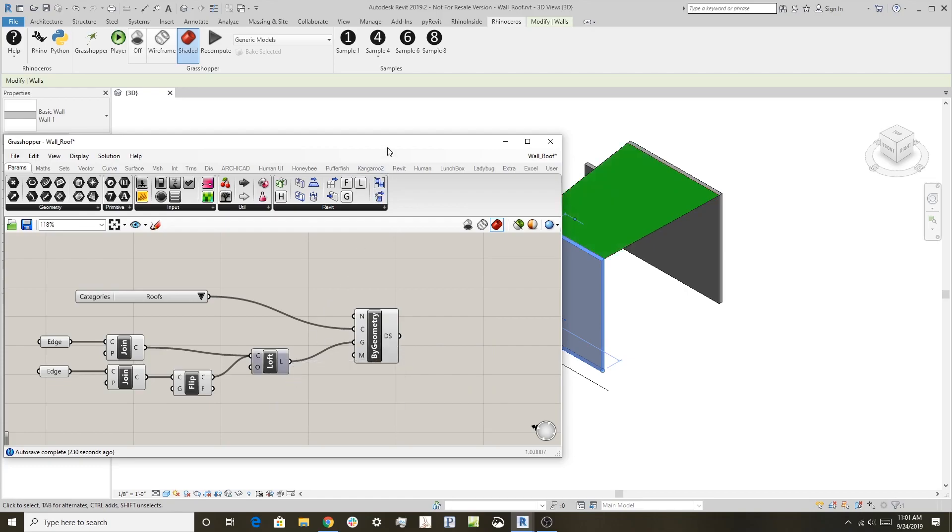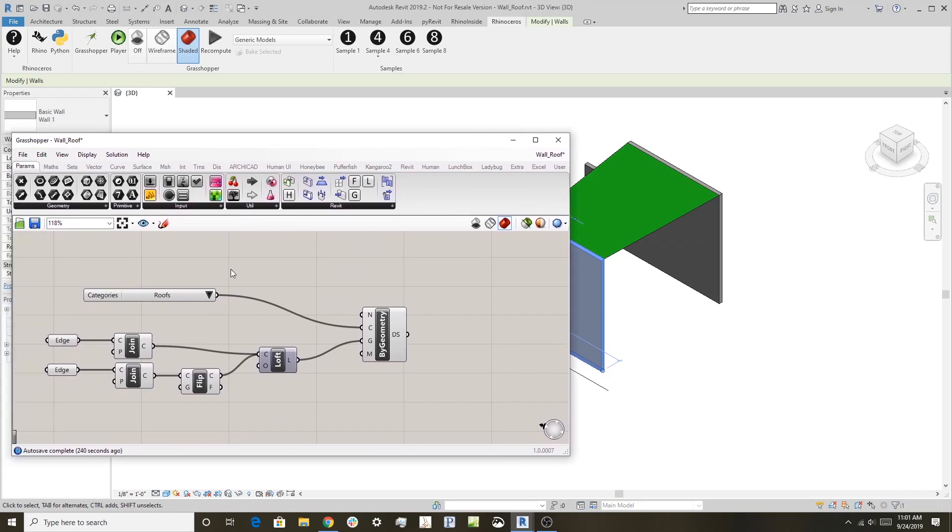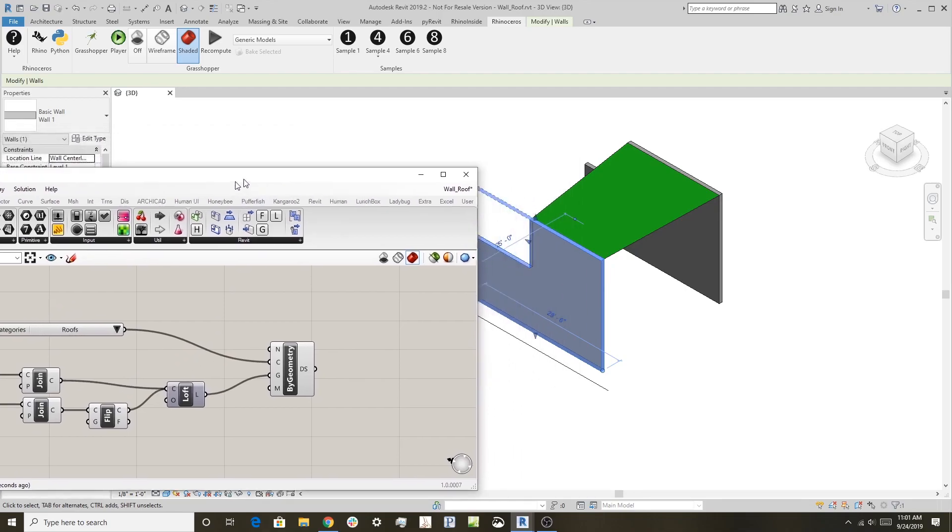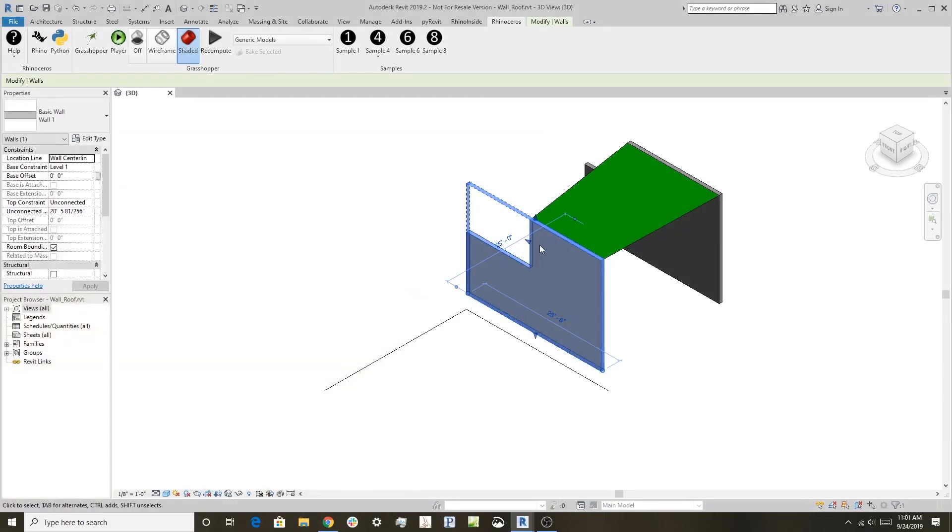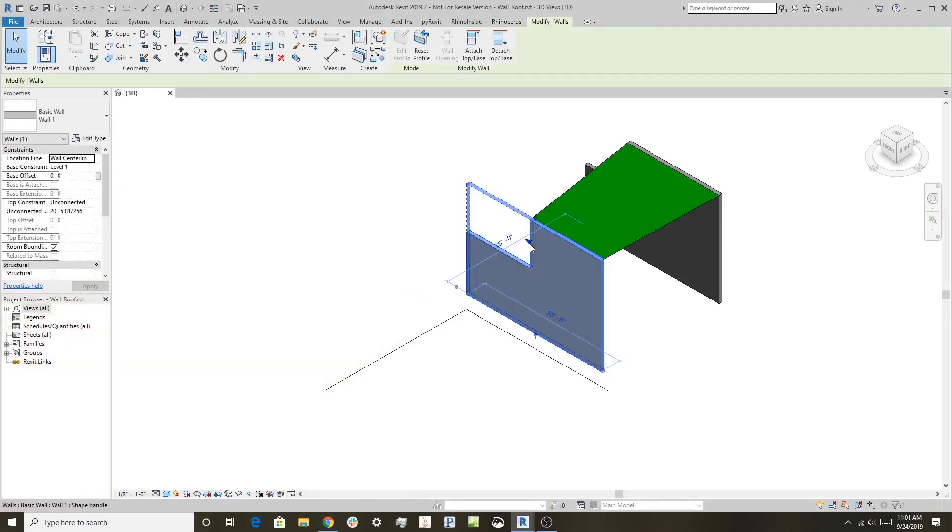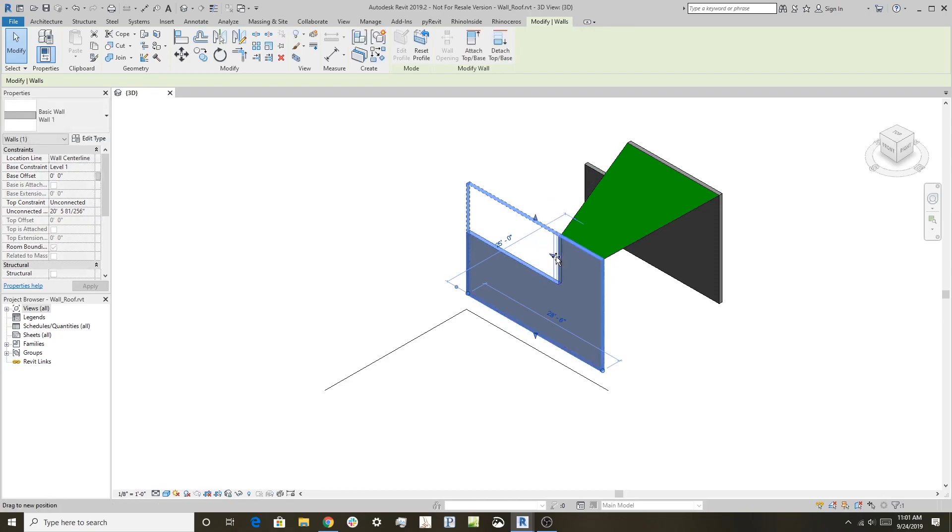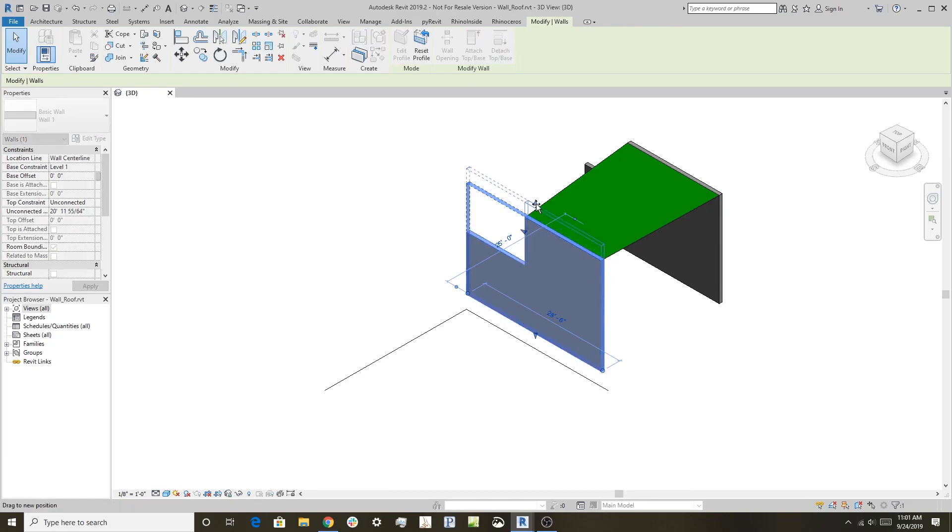And now what you have is it's creating a direct shape based on the roofs category, and it's still live geometry. So if I come in here and adjust the Revit object here, you can see that the roof itself updates because Grasshopper is still driving that roof shape.